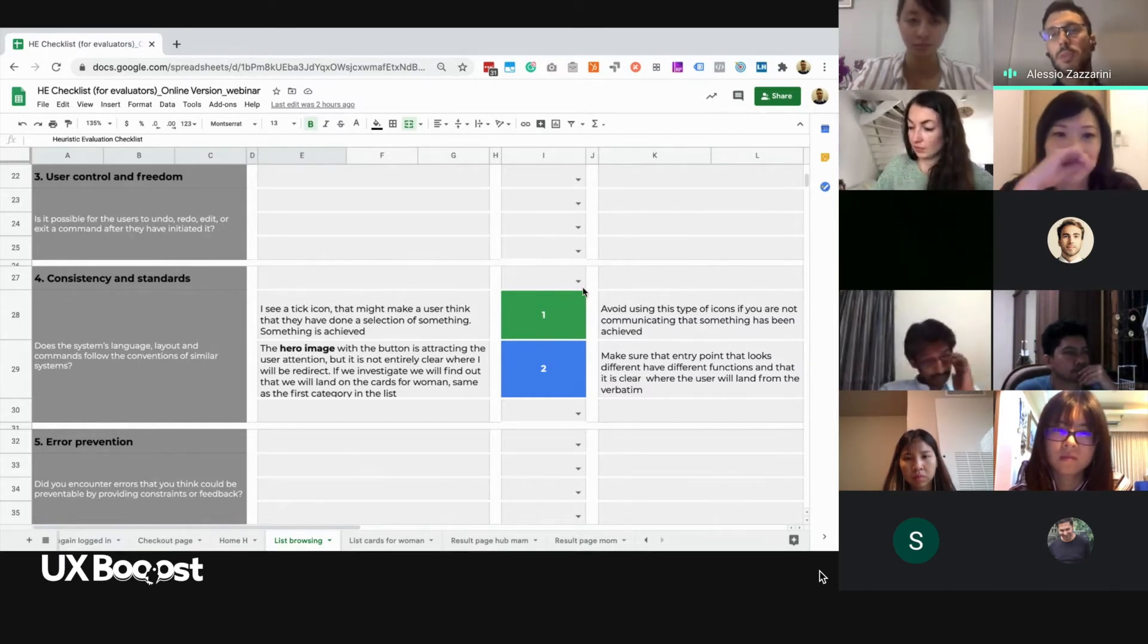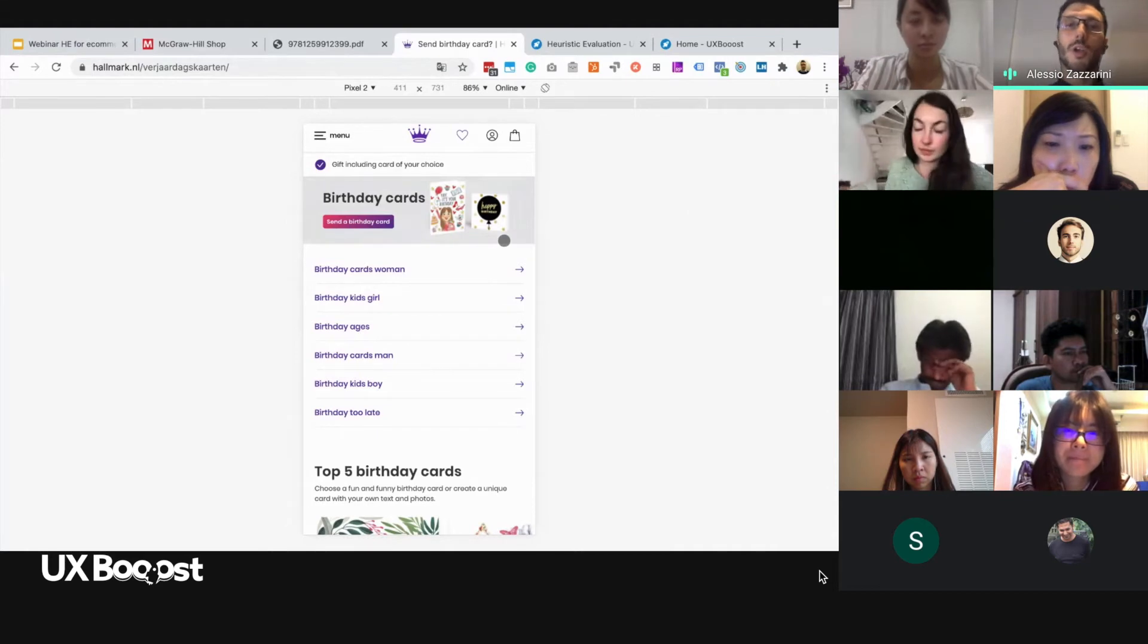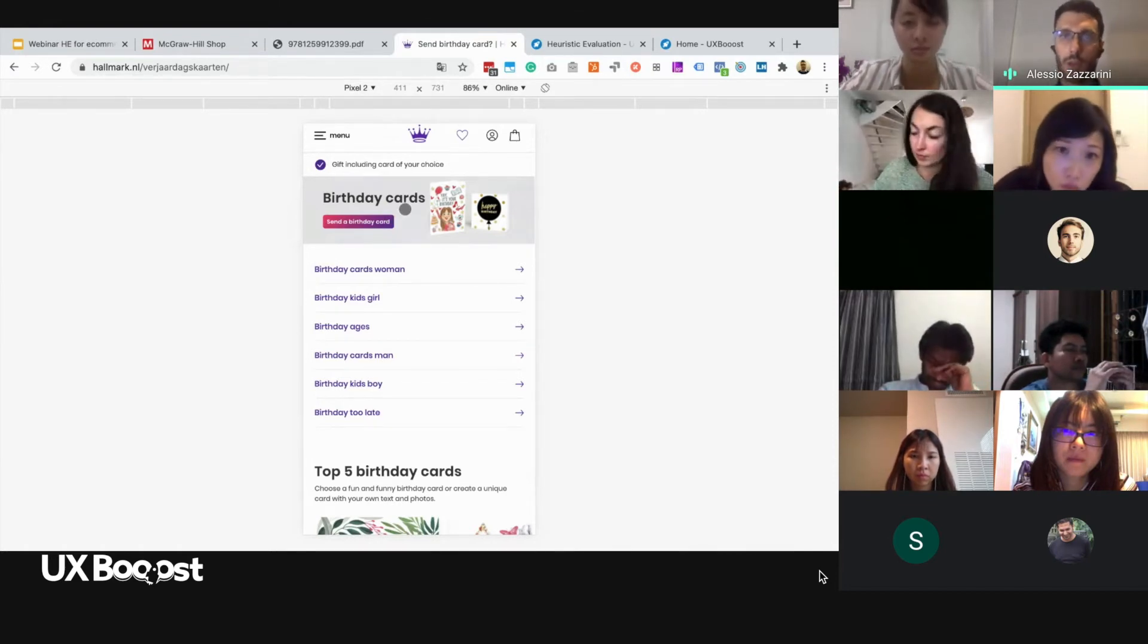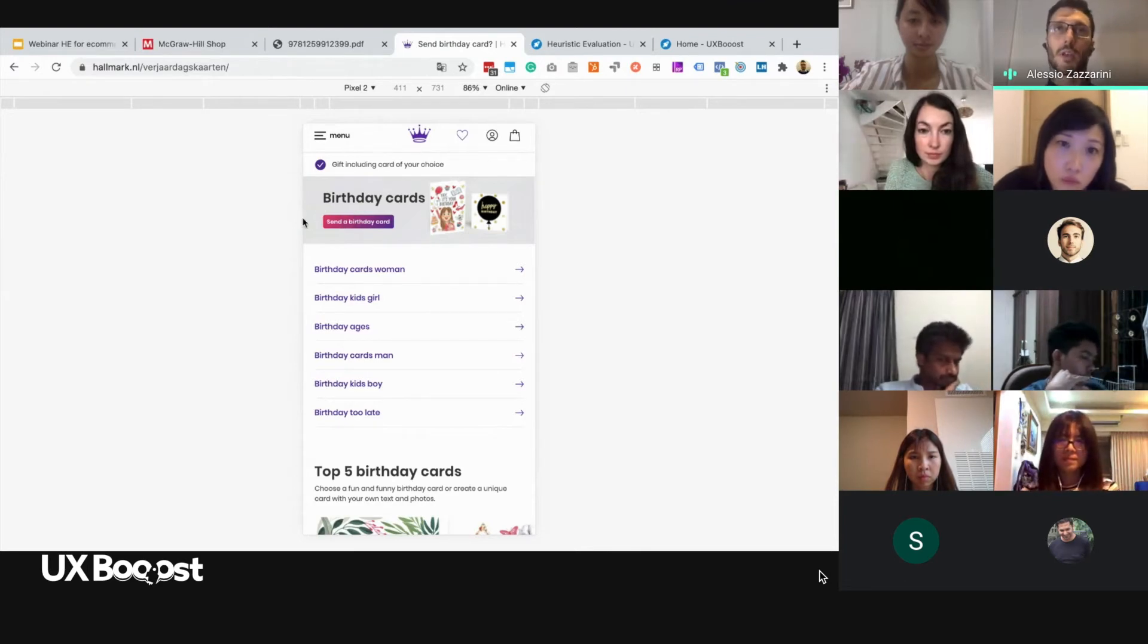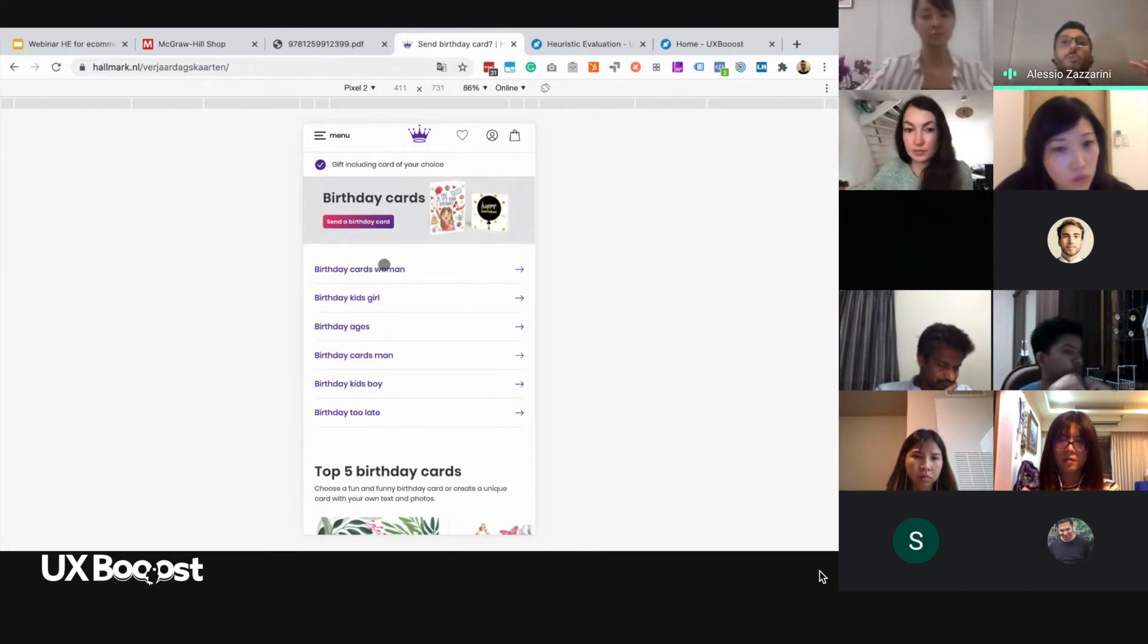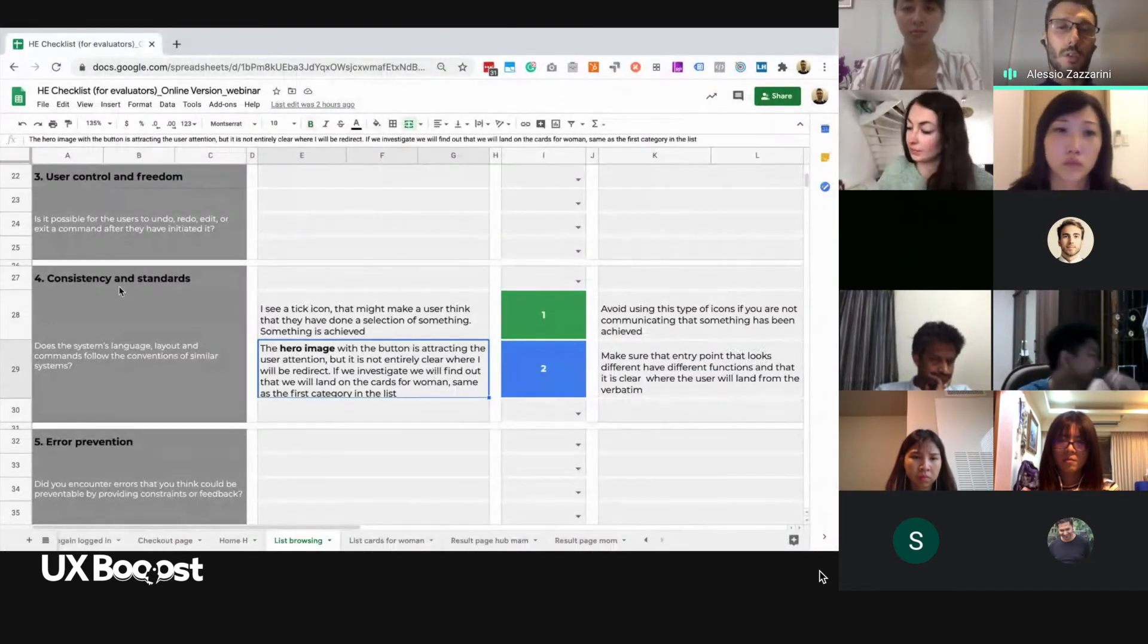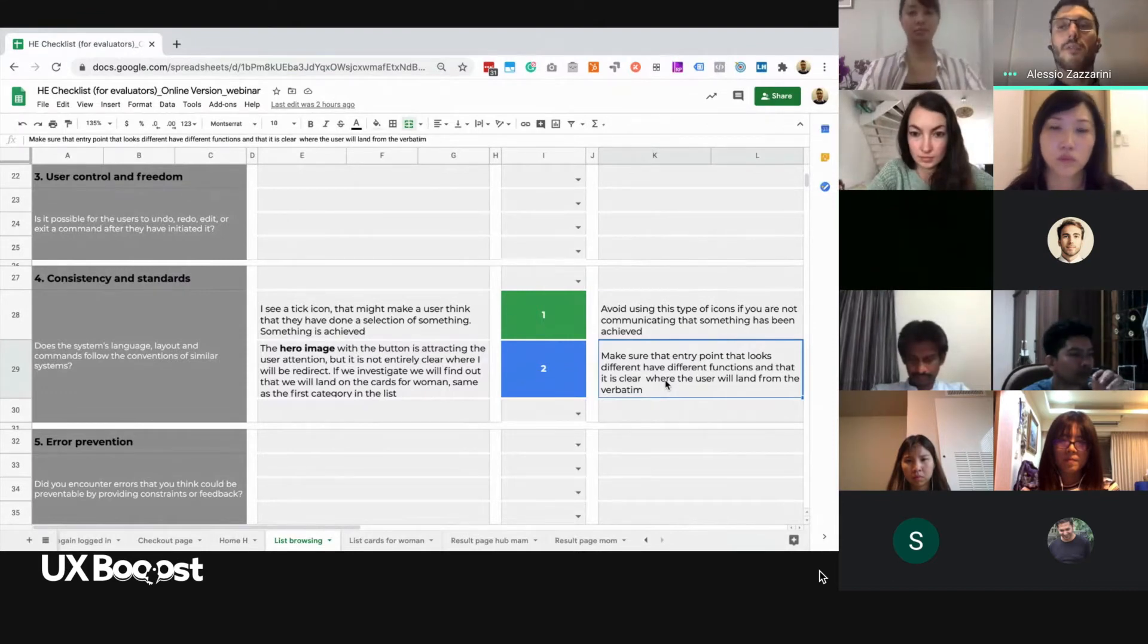I would suggest, in this case, to remove this icon and use a different way to represent that specific type of content. This is something really minor, so I gave one, I just mentioned it. And now, there is this hero image. In this hero image, there is birthday cards, and then there is send a birthday card. For me, this is a little bit not super clear because my objective is to send a birthday card. And there is another point. If we click here, we will find out that this entry point, send a birthday card, it is exactly the same to this entry point, birthday cards for a woman. Also in this case, we have what we have mentioned before: two things that tend to be quite different in terms of visualization, they trigger the same action. And this can be, of course, misleading. Therefore, I have already included also this inconsistency and standard. And my main recommendation is to make sure that entry point that looks different have a different function.